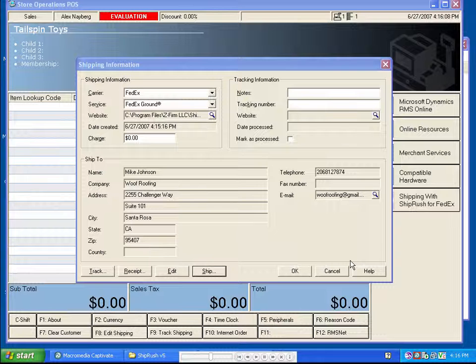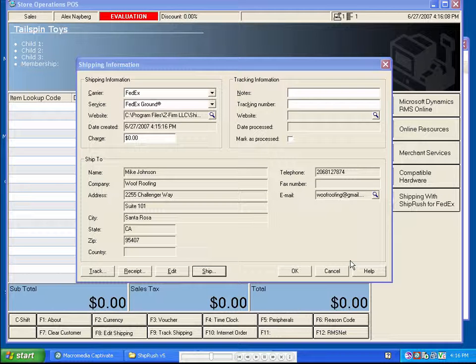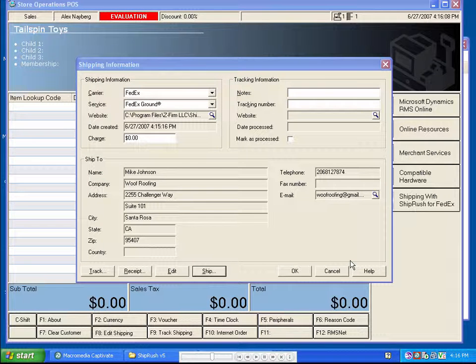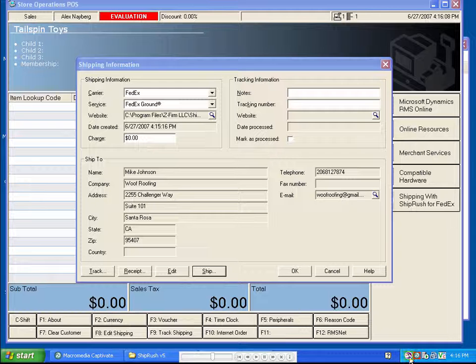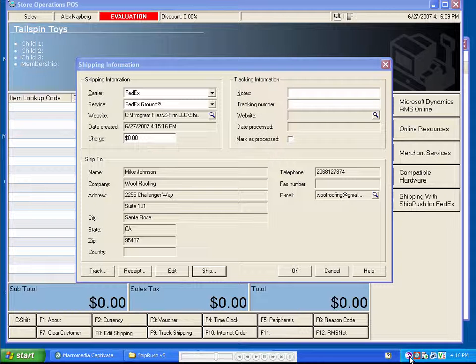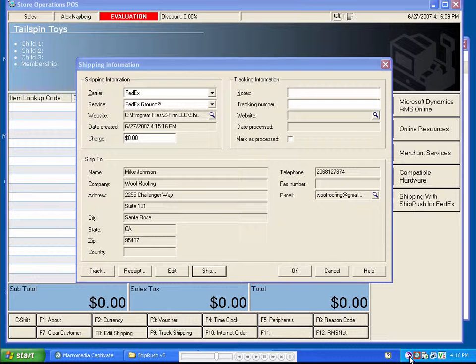Alternatively, ShipRush can also be used from the shipping queue. After we've tendered the sale and found it within the shipping queue, we just double-click on the ShipRush icon in the system tray. ShipRush can also use the built-in Ship button in RMS. Please see the training video, Configuring and Using the RMS Ship button.